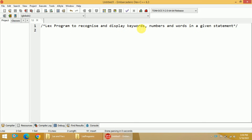A keyword may be any programming language keyword. For example, if is a keyword, else is a keyword, printf is a keyword, and so on. We also need to recognize numbers as well as words and then display them.